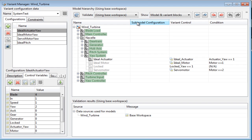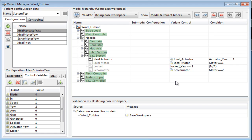The rest of the columns - submodel configuration, variant control, and condition - should be used to define variant controls for each system.